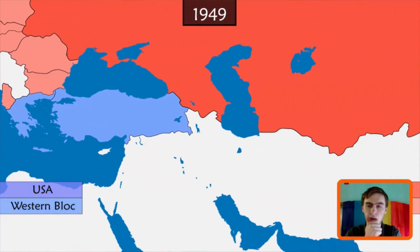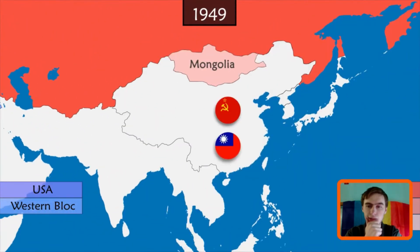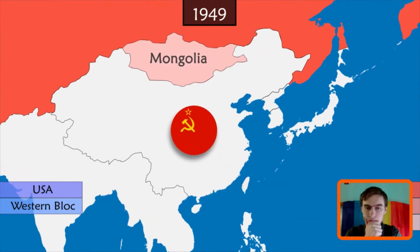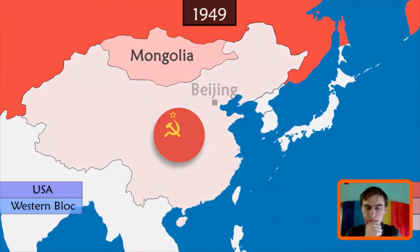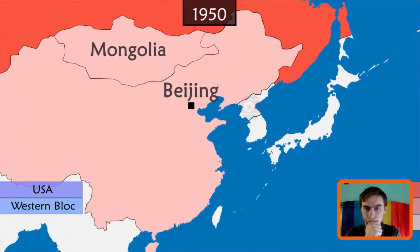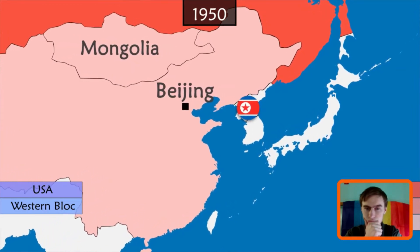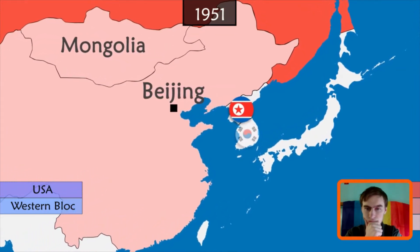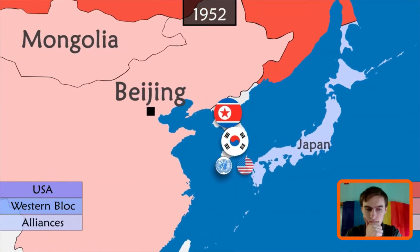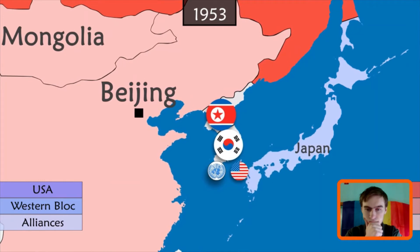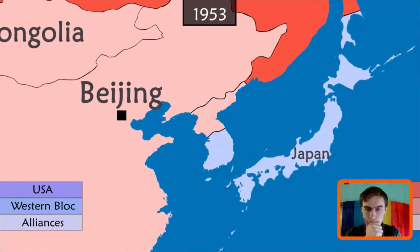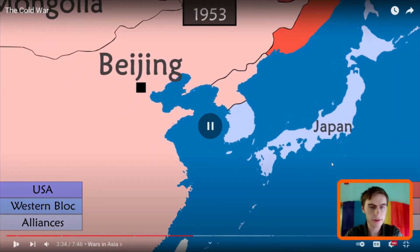In China, after three years of civil war, the communists prevail over the nationalists, who retreat to Taiwan. The USSR wins an important ally in the region that would influence two wars in particular. The first was fighting alongside communist North Korea against South Korea, which was supported by a UN-led international force directed by the United States. After three years of fighting, a ceasefire leaves the Korean peninsula divided in two.